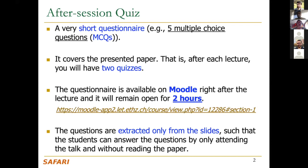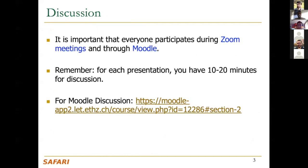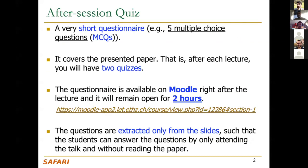We still recommend everyone to read the paper before listening to the talk, so that you can ask questions and clarify points you didn't understand from the paper. That's all about the quiz — I hope it will be very useful for everyone.